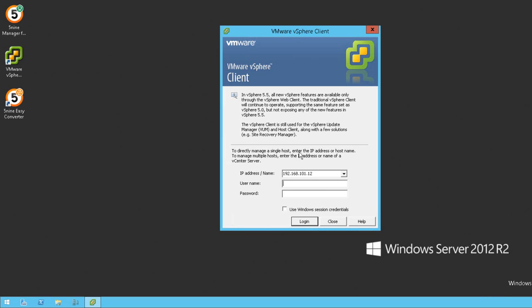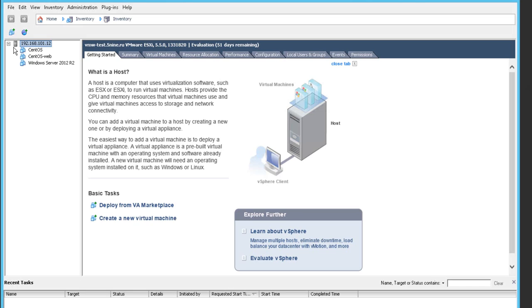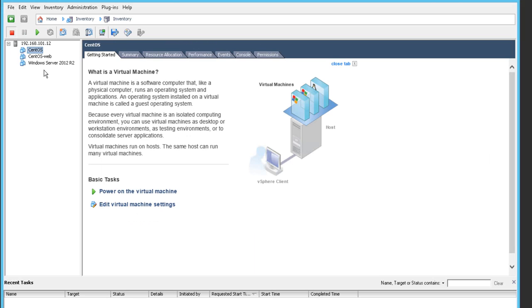To demonstrate product capabilities, let's have a look at VMware vSphere client 5.5. We are logging in under the root account and putting in the password, and we're going to have a look at the virtual machines that are currently available on this vSphere ESXi host.